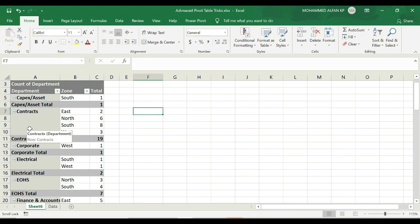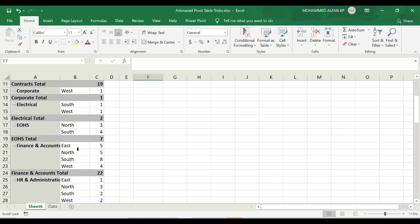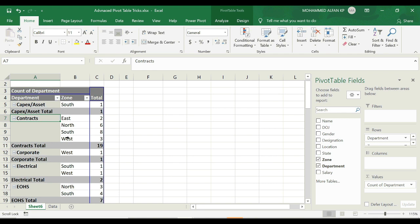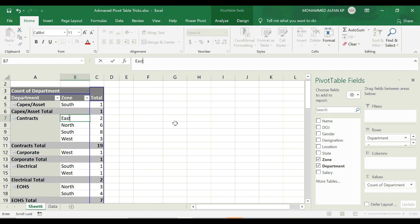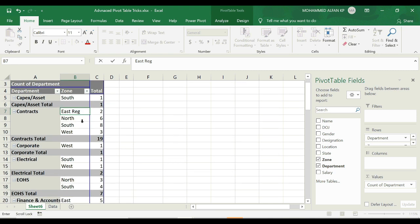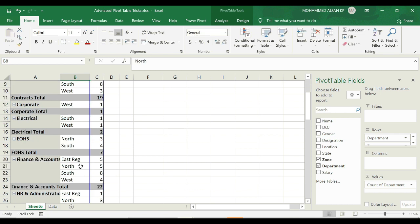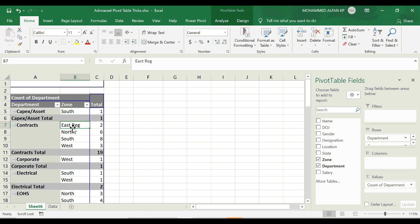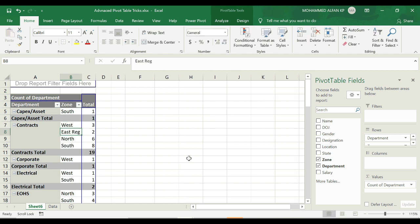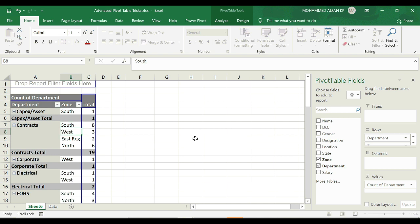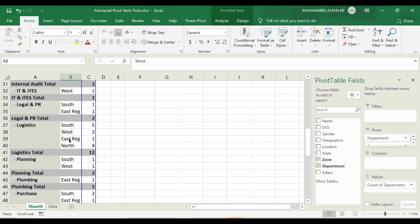The next topic is repositioning or replacing pivot table values. For example, under the zone column there is a list of zones. For the department zone-wise count, you can click East in the zone row and type a new value — it will automatically replace it. You can type in the first line and it adjusts automatically, and similarly for South and West positions.